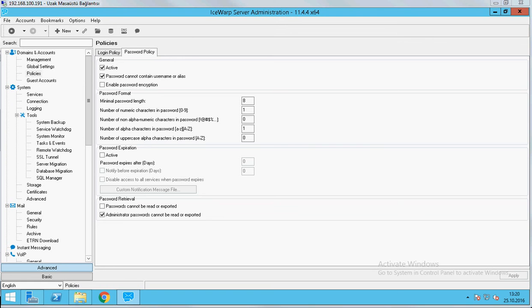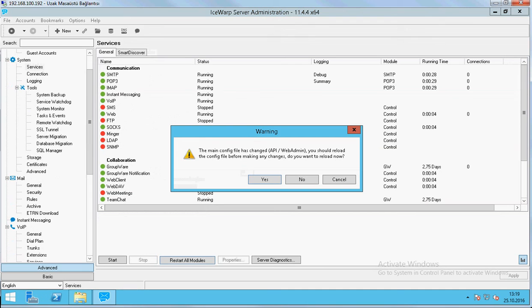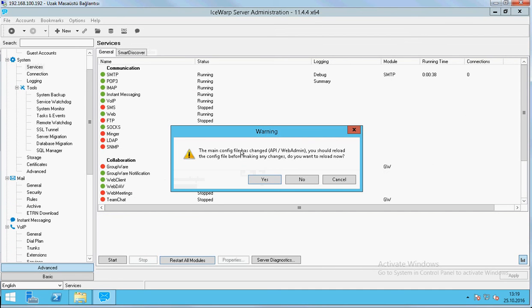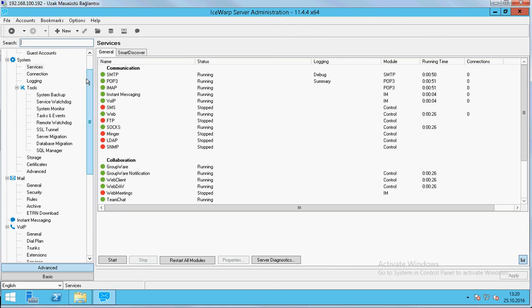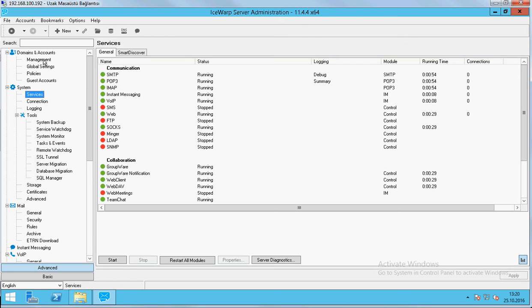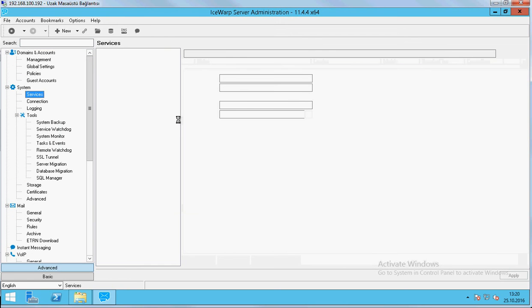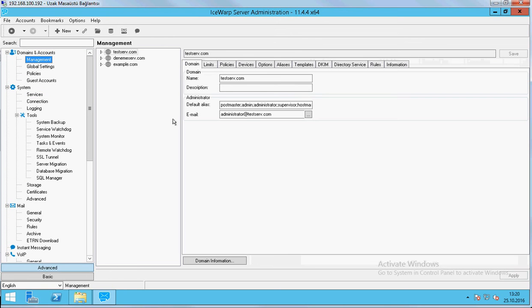And when we open the other server, we will see a warning. The main config file has changed. You should reload the config file before making any change. We save it and come. As you see, example server will come.